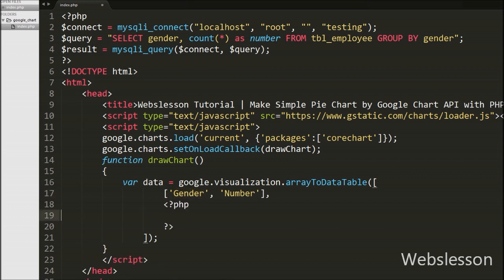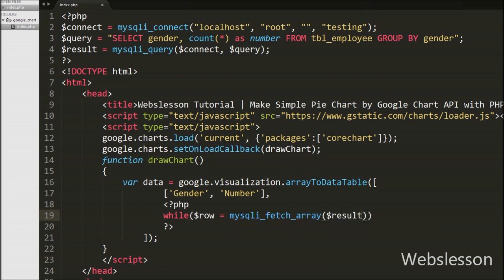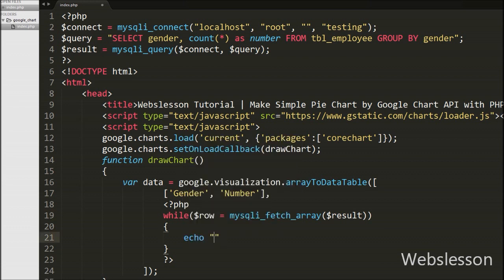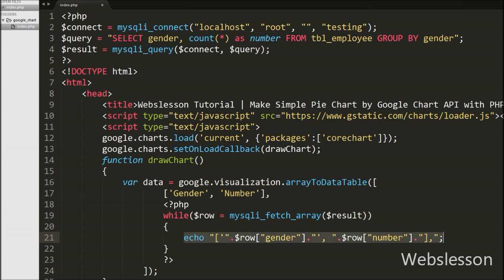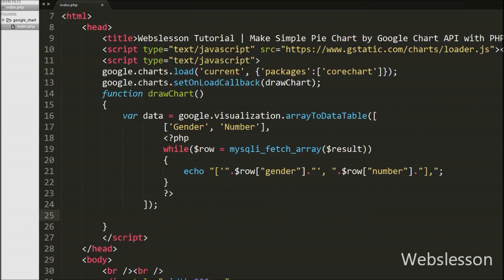Now we add dynamic data from the employee table stored in the $result variable. We write a while loop with $row = mysql_fetch_array($result), which converts the query result to an associative array stored in $row. Inside the loop we use an echo statement to print each row as [gender_name, number] — $row['gender'] prints the gender name like male or female, and $row['number'] prints the count of each found in the employee table.